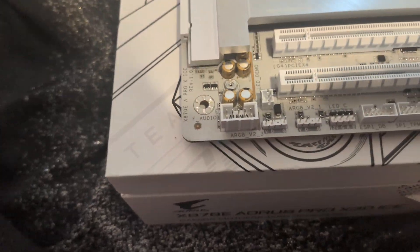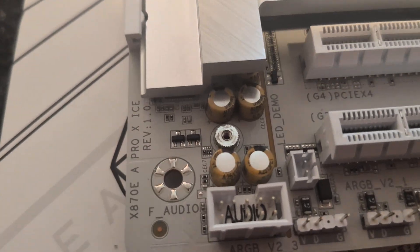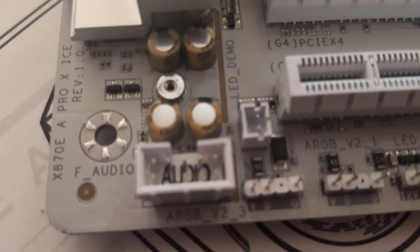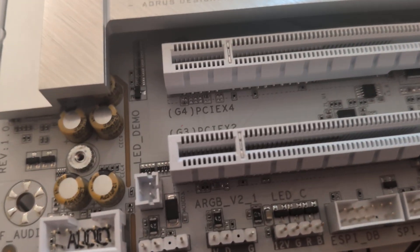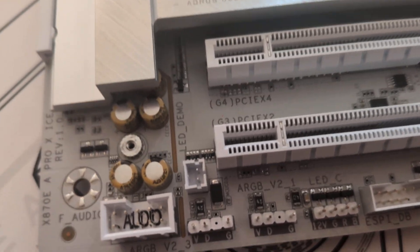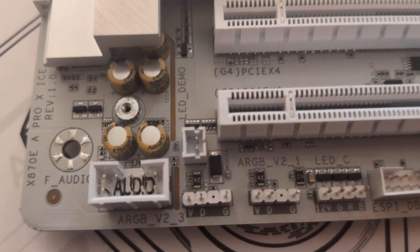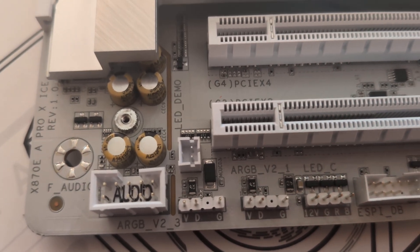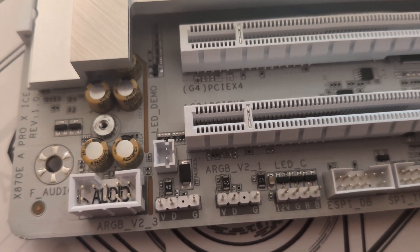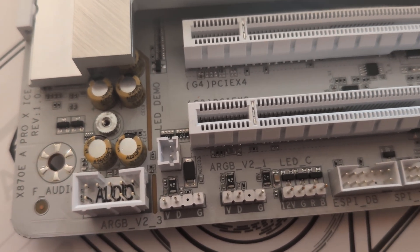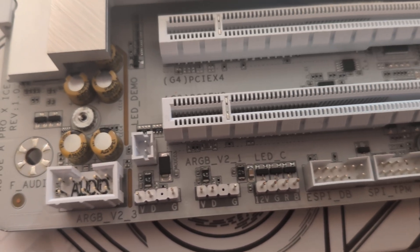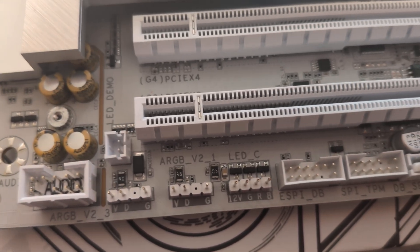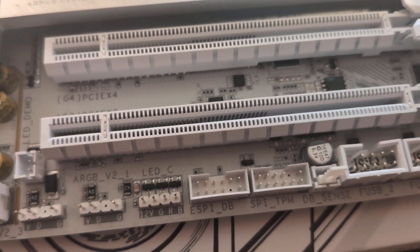And then let's do a close-up of all the connections. What we got going on—so you have audio. This right there with the two pins will be for sound resonance. You have your RGB connectors right here. You're going to have your 5-volt and your 12-volt.